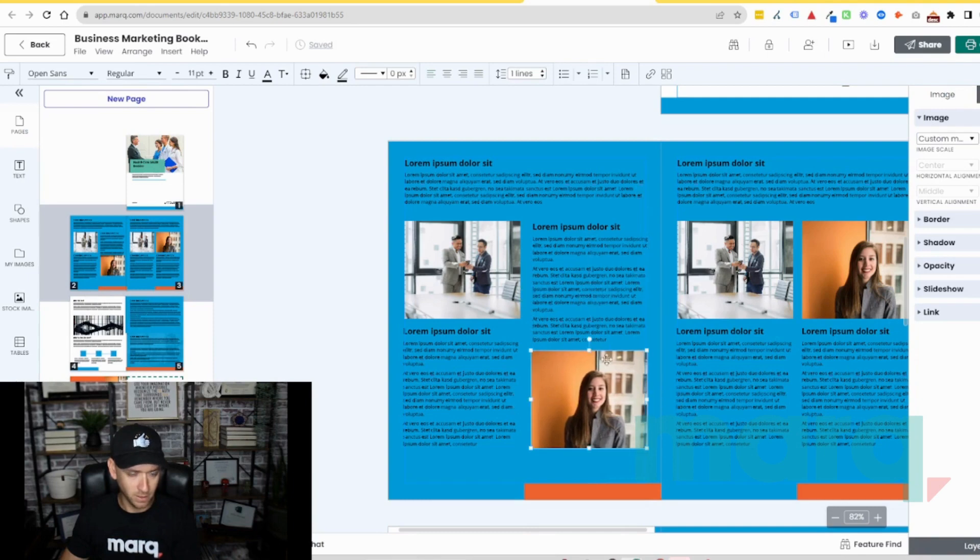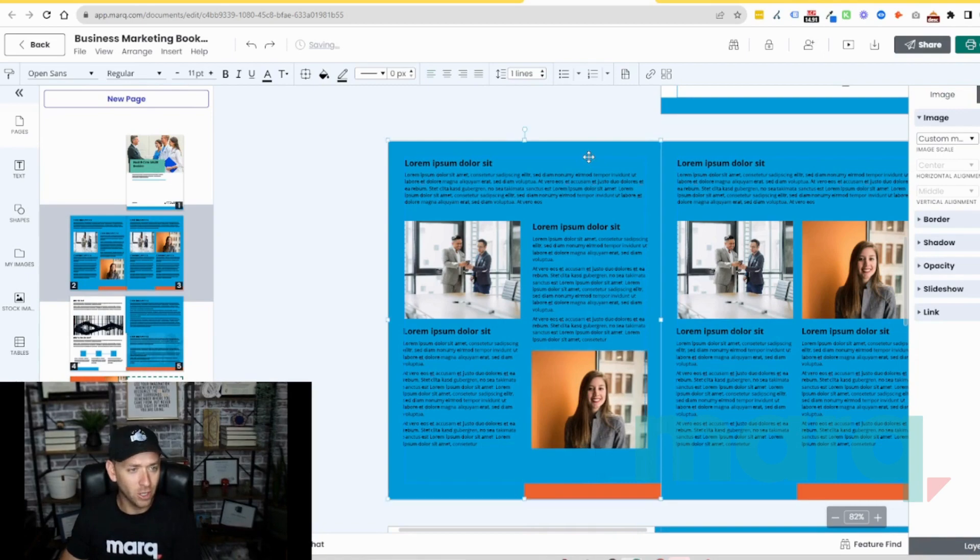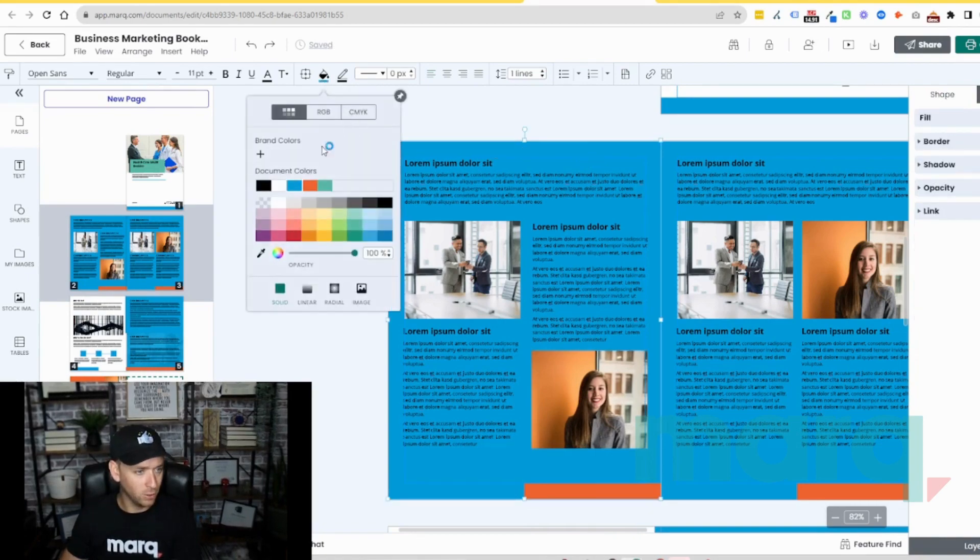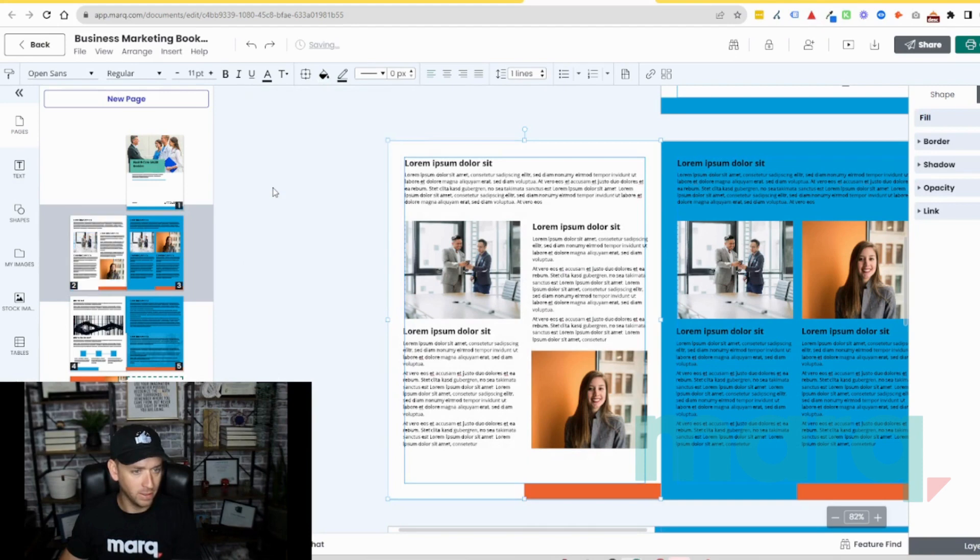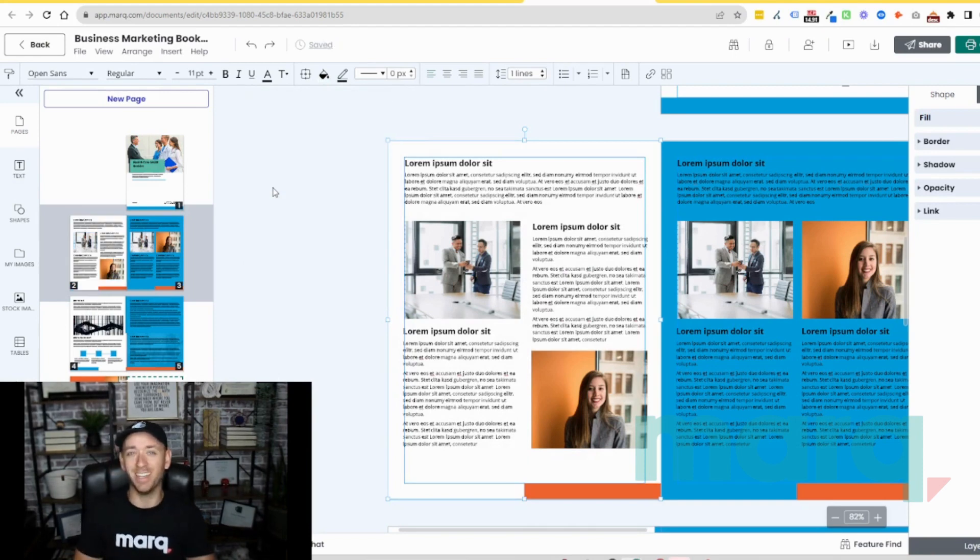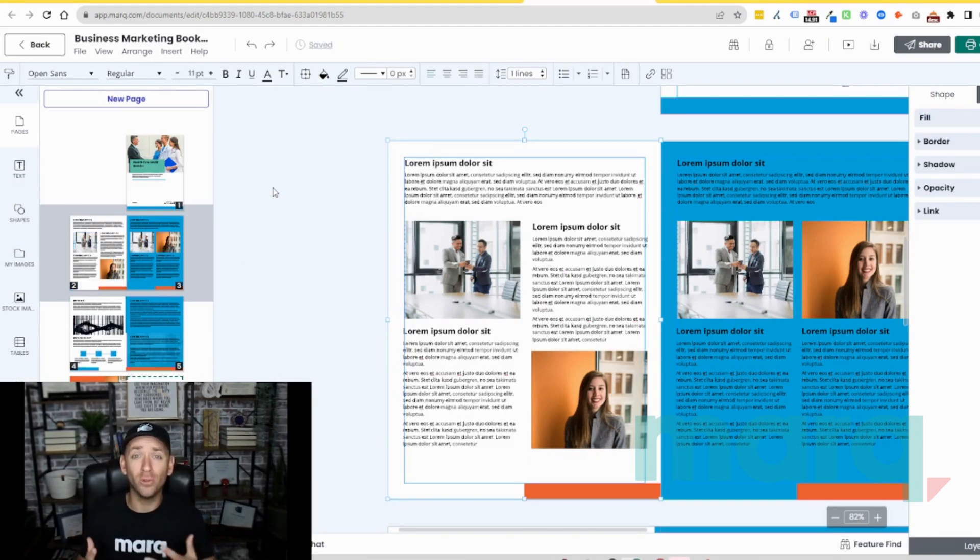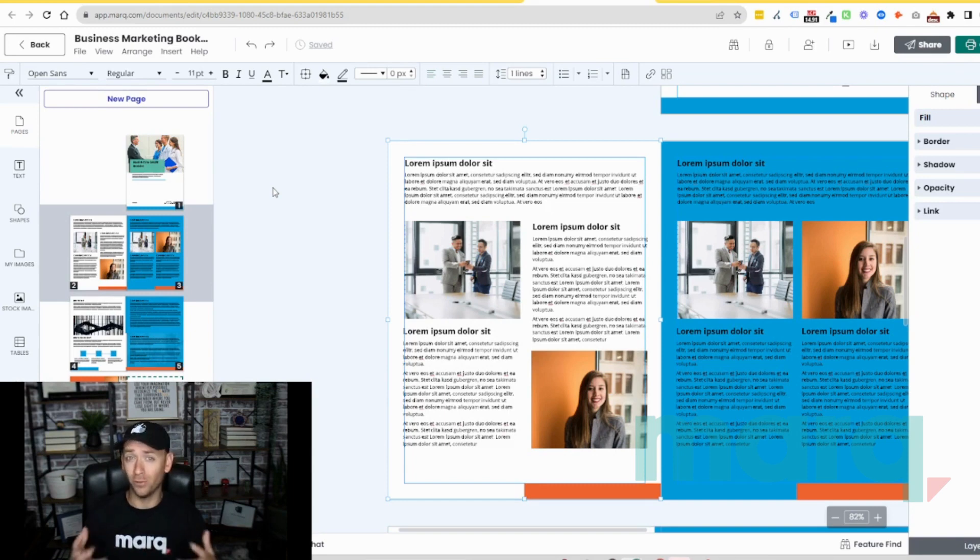And then let's change up the background color to be white. And just like that, in three easy steps, you were able to create a beautiful booklet for free using Marq.